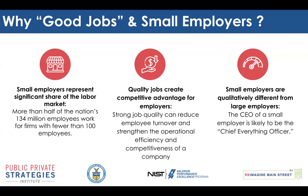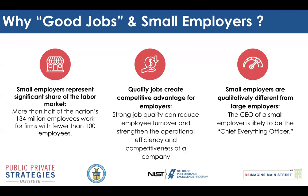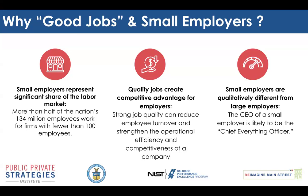For employers, job quality can be a significant source of competitive advantage. You guys know that churn has consequences, especially in a tight labor market, and strong job quality can reduce employee turnover and strengthen operational efficiency and competitiveness of your company. And finally, nobody needs to be reminded on this call that small employers are qualitatively different than large employers.